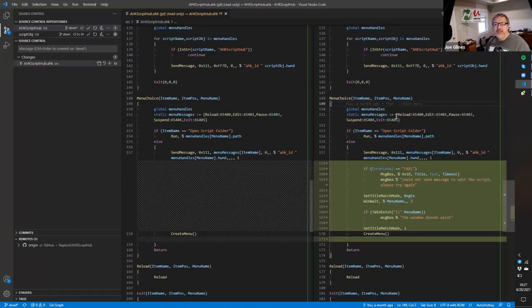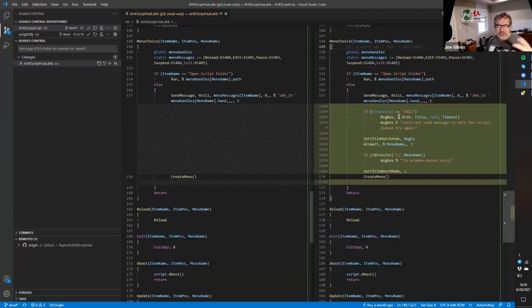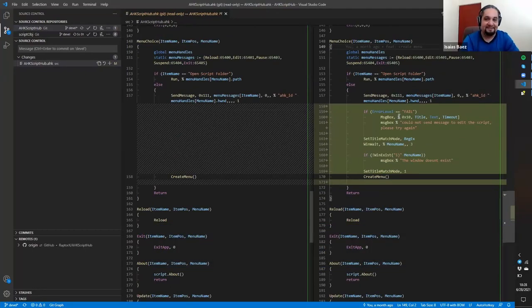Yeah. And if you're new to VS Code, we actually did a two-hour webinar covering using VS Code. Now, granted, it's without AutoHotkey, but you can learn a lot of great stuff. Isaiah showed how using it with Git integration, how powerful it is. It's quite powerful. Yeah, it is. Thank you, man.